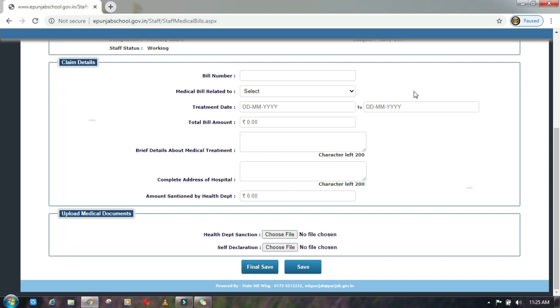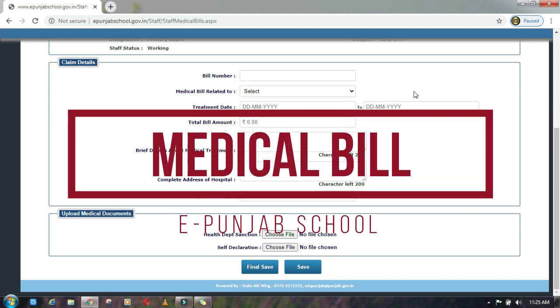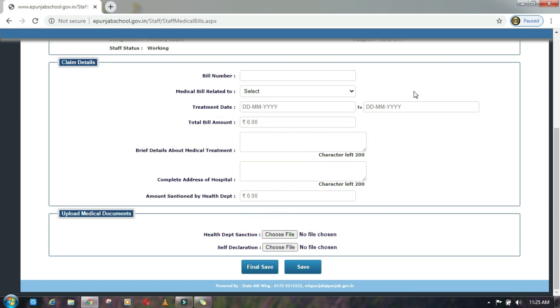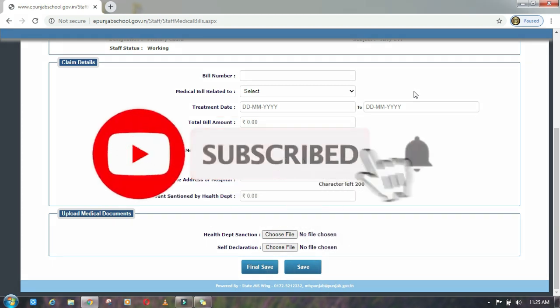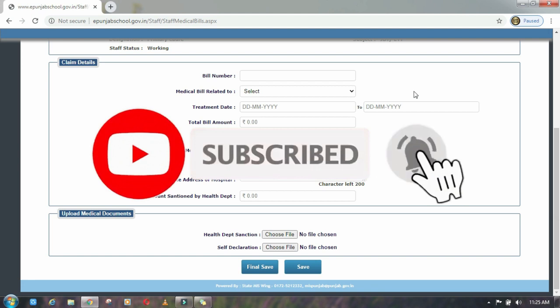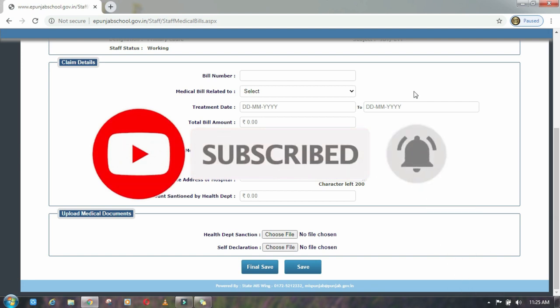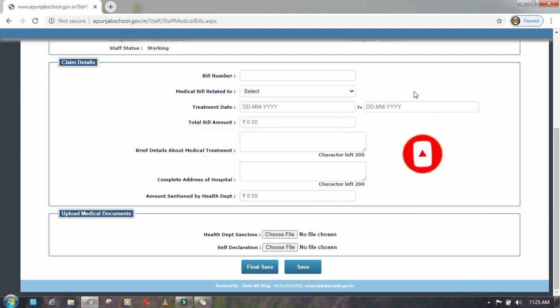That link is regarding your medical bill. We will tell you the detailed information in this video. Before we start the video, please don't forget to subscribe to our YouTube channel Illyana Tech and press the bell icon for the latest videos. So let's start the video today.